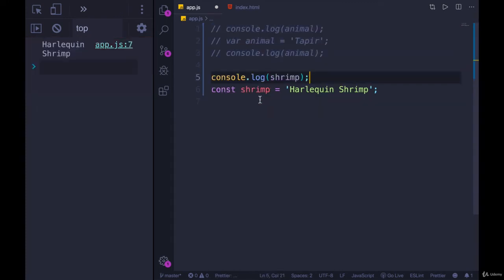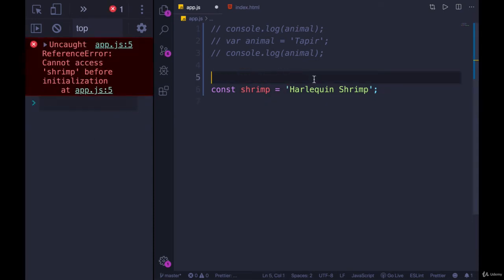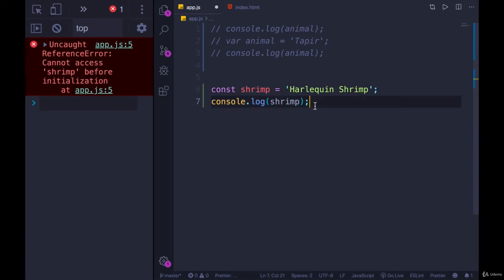Now, if I do the same thing with const instead of let, we get the same behavior. So let and const are not hoisted.